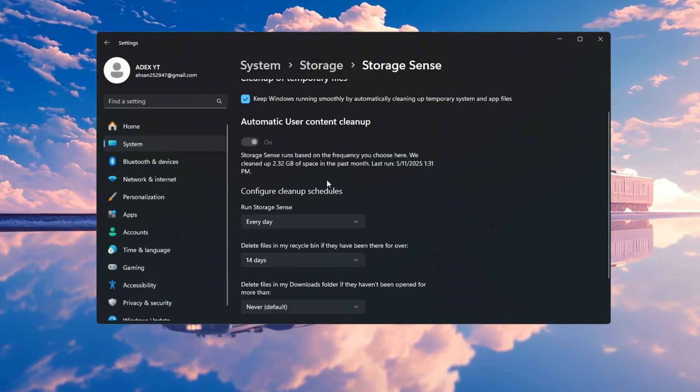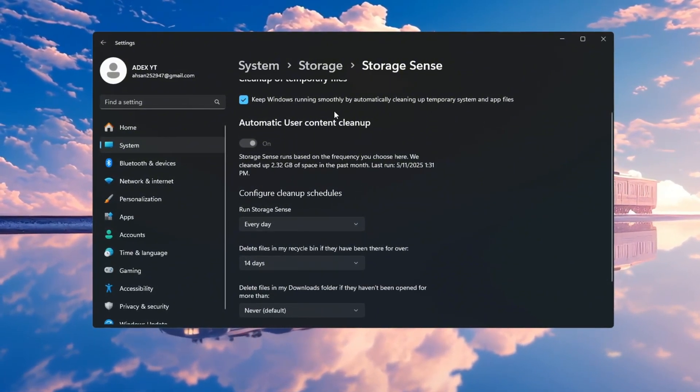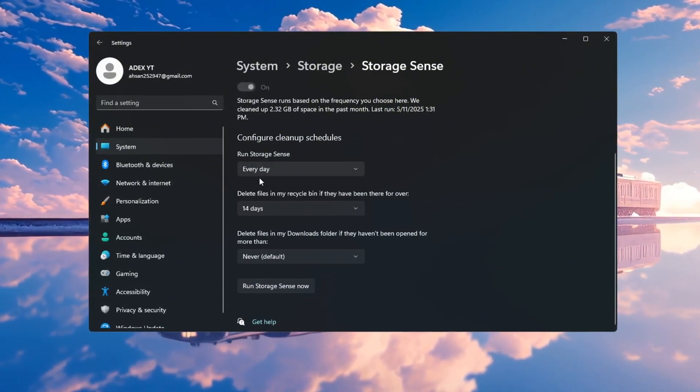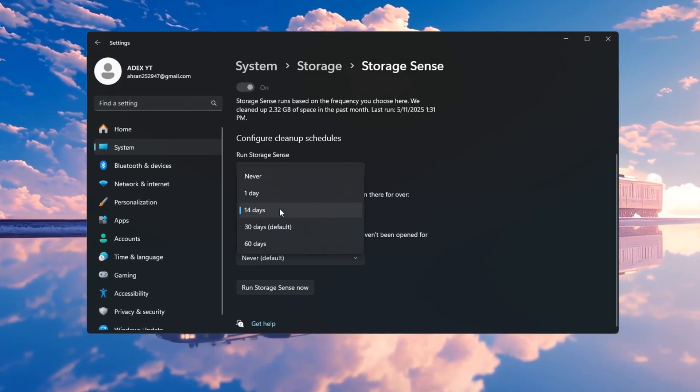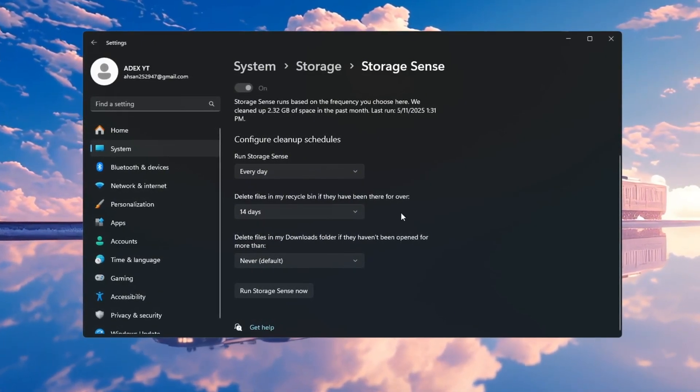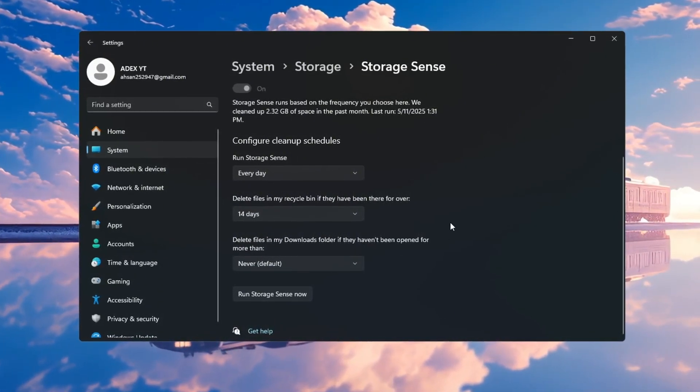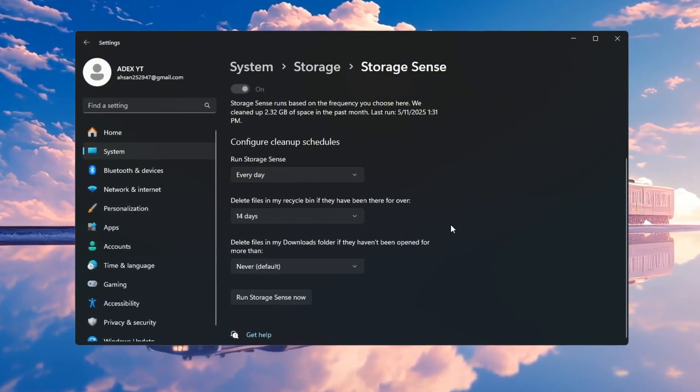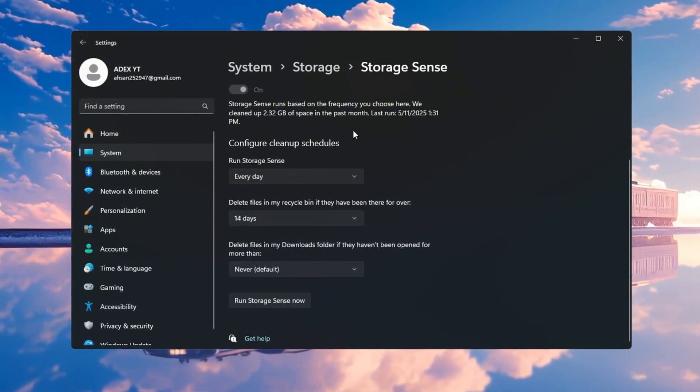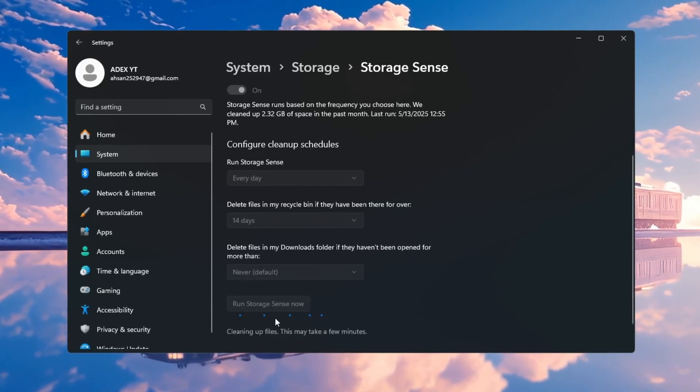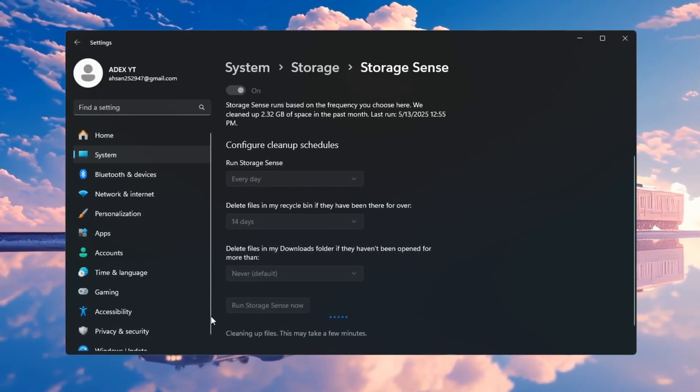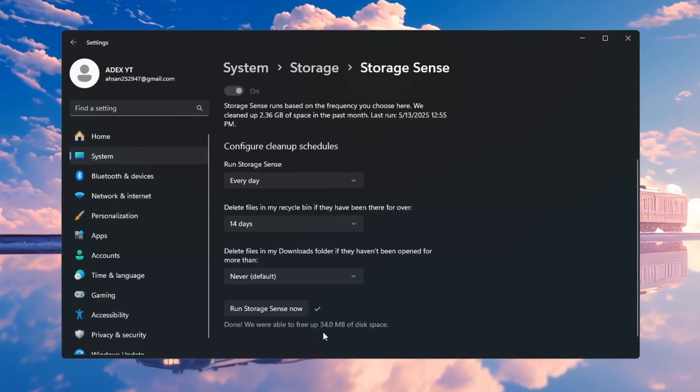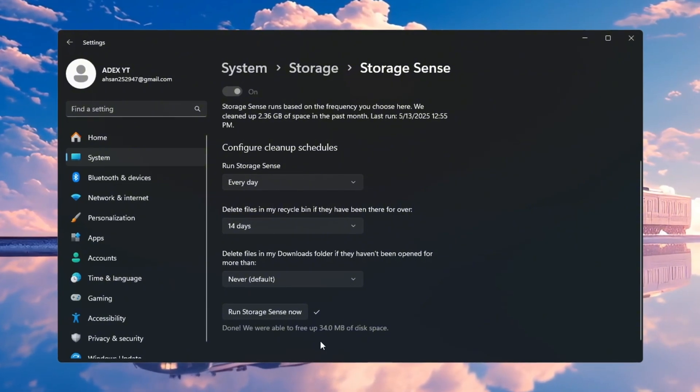Click on Configure Cleanup Schedules and change the settings. Set it to run cleanup every day and set it to delete files in the recycle bin after 14 days. This keeps your computer clean and makes sure there is more free space for Fortnite and other games to run smoothly. After setting this up, click Run Storage Sense now and let it clean up your system. Doing this regularly helps your PC stay fast and light without having to clean it yourself.